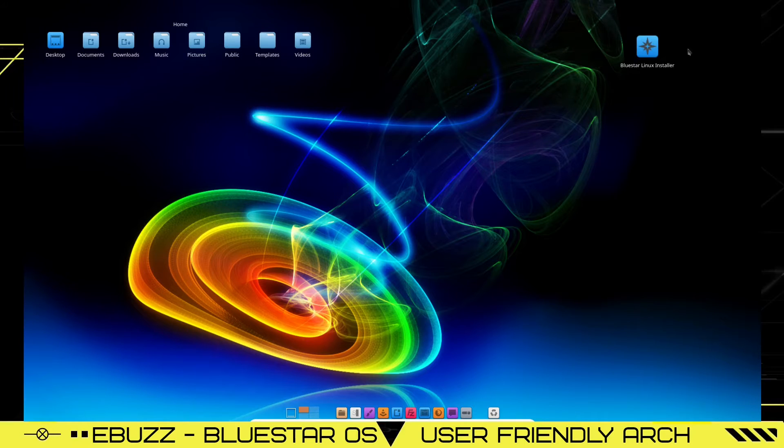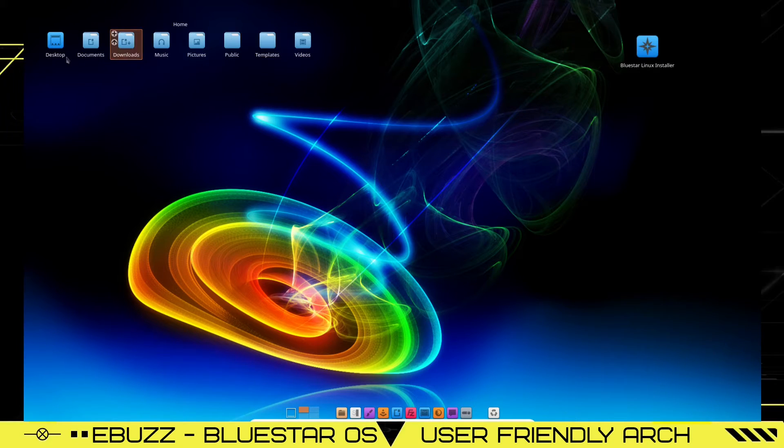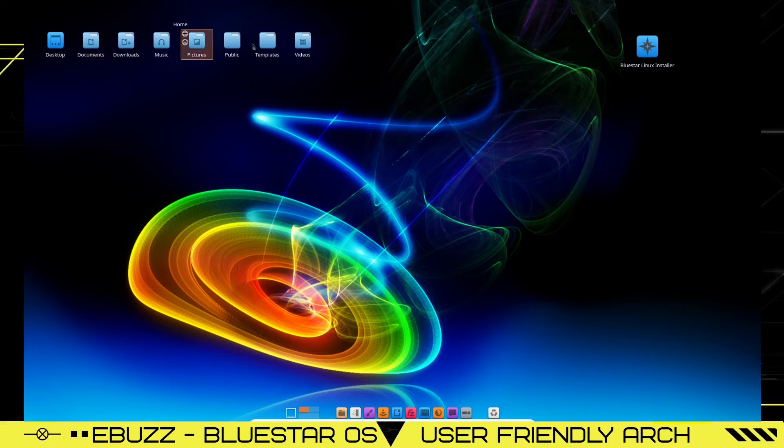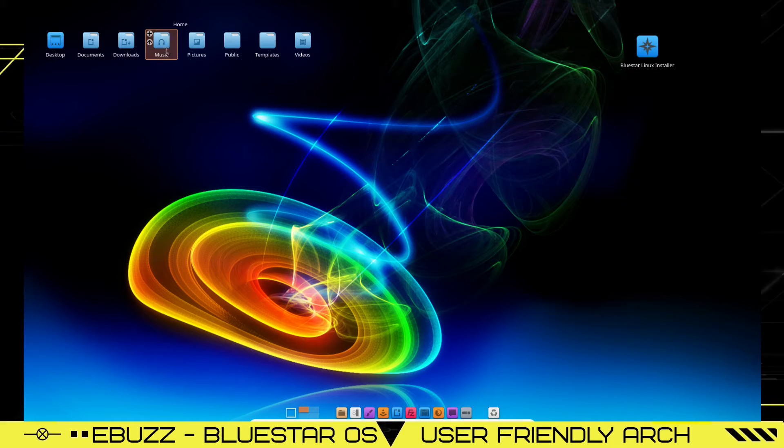You've got on the desktop, Bluestar Linux installer, then you've got home, which is your files, desktop documents, your usual suspects that are right here. And down on the bottom, you do have a dock.